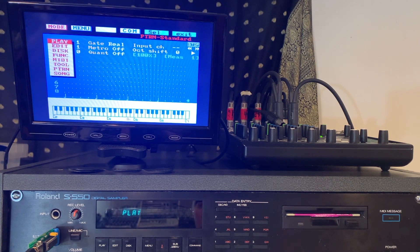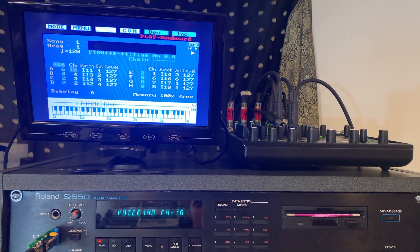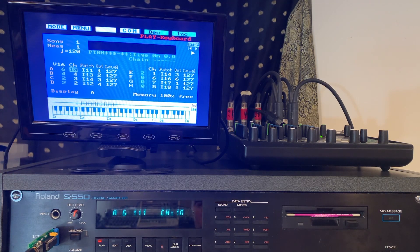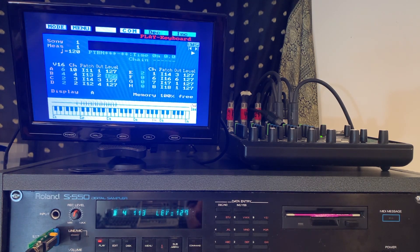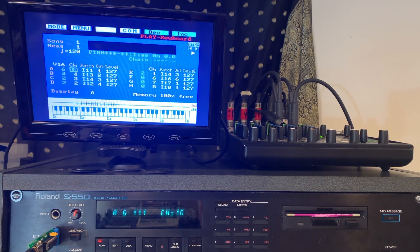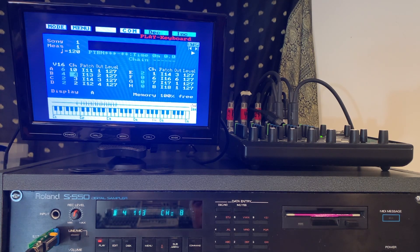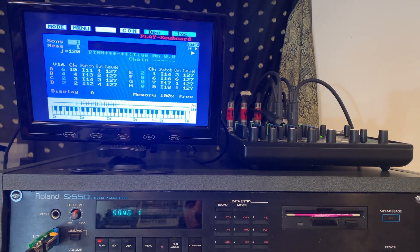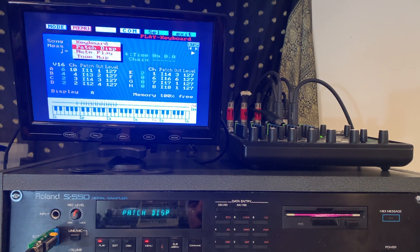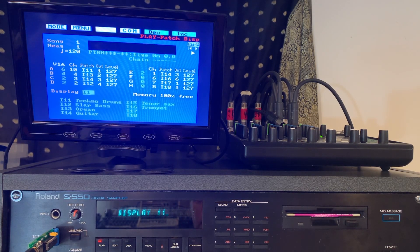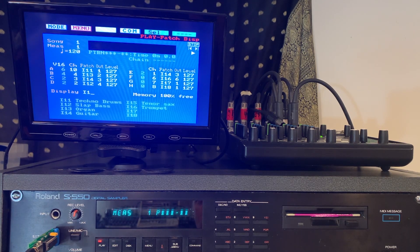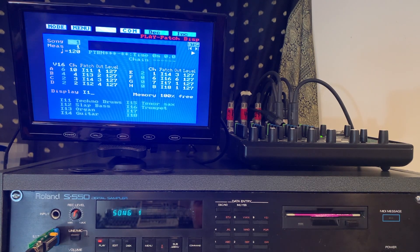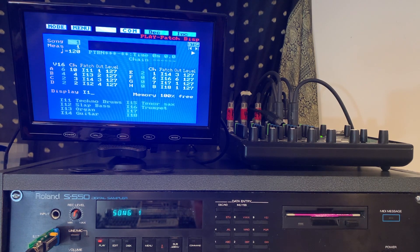Okay, in play mode you can see we've got some instruments now loaded up. We have general MIDI channel 10 so it's drums and the various instruments loaded in there. We got some techno drums, slap bass, an organ, guitar, tenor sax, trumpet and so we'll use those to create a new song.